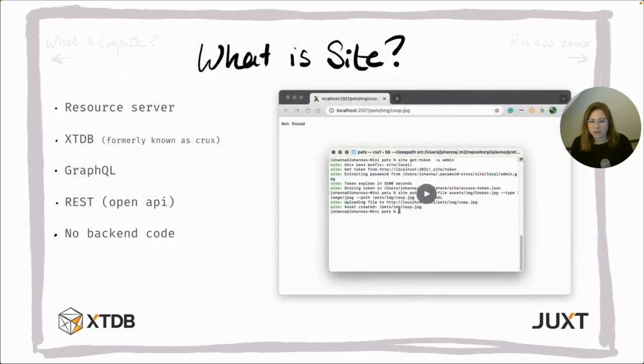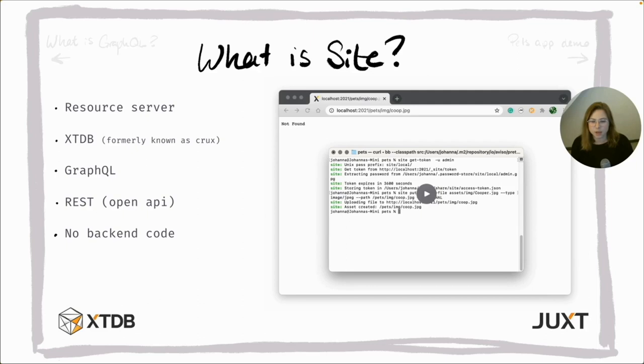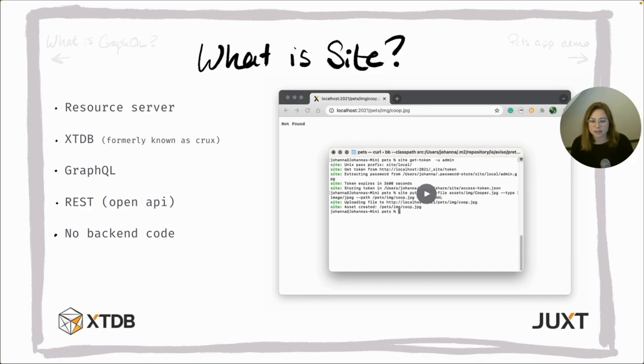Now, let me give you a brief introduction to Cite. Cite is a resource server built by Juxt on top of XTDB. XTDB gives Cite the benefit of an immutable, bitemporal content store. Cite supports both GraphQL and OpenAPI. It works by simply putting resources, including your schema, into Cite and it serves the appropriate web pages. Let me show you a short video that I've pre-recorded of Cite doing just that.